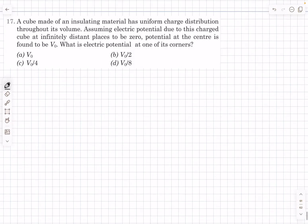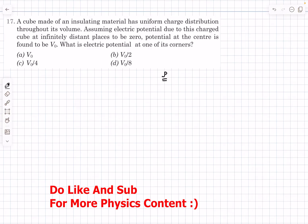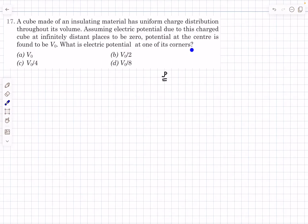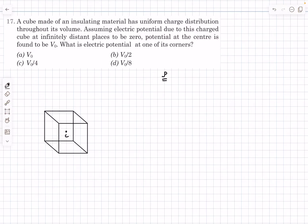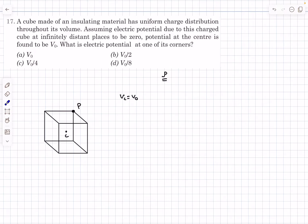The second problem: we have a cube made of insulating material with uniform volume charge distribution rho. The electric potential at the center is found to be V₀ (with potential at infinity equal to zero). We need to find the electric potential at one of its corners. We can't just integrate rho·dV/r directly since that's a very complex integral. The value at one configuration is given and we need the value at a different configuration — let's use scaling.